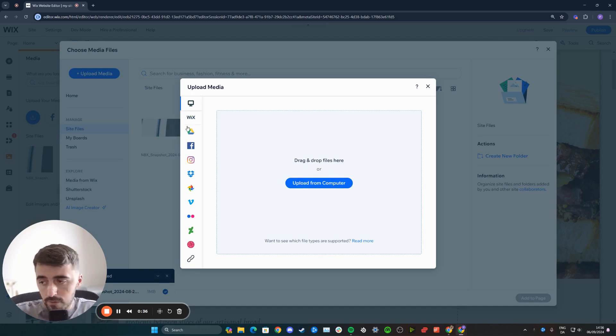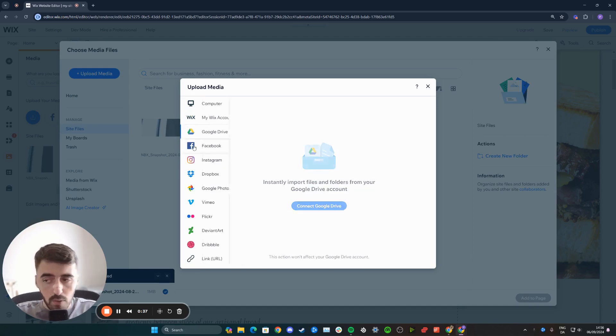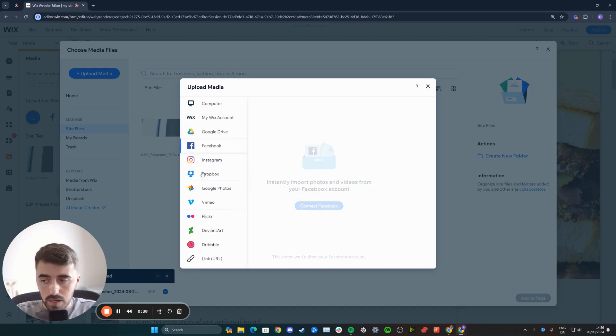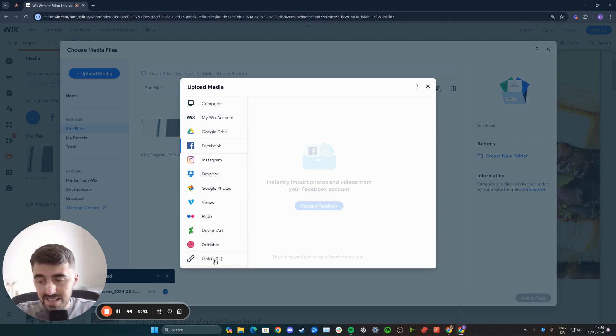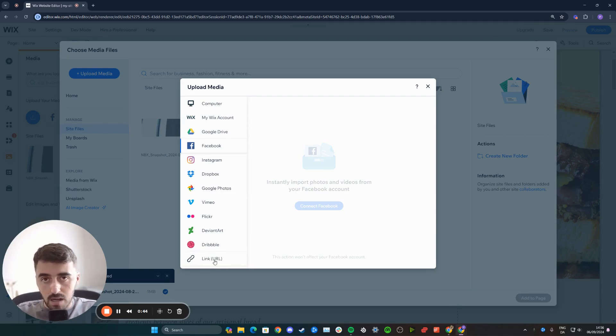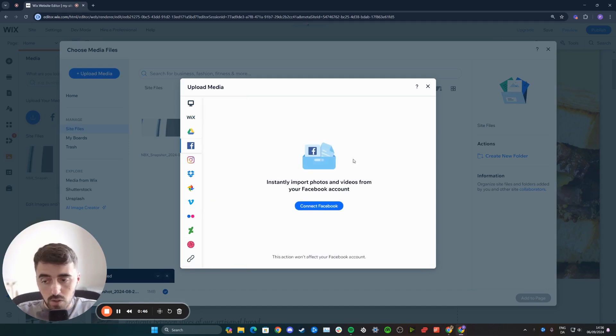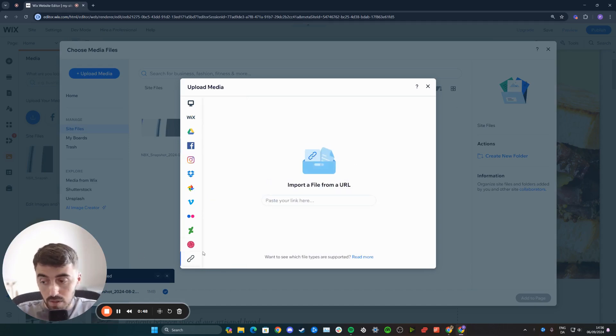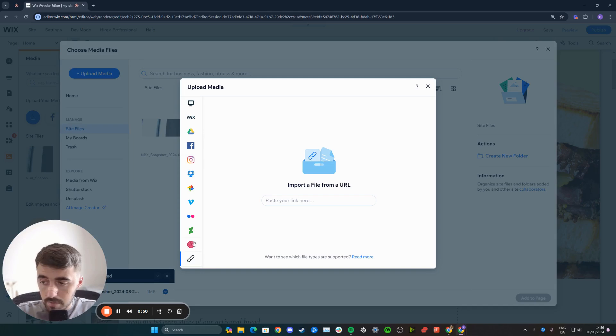Alternatively, if the vector art is stored in your Google Drive, for example, or you want to import it from Facebook or any of the other platforms, or if it's on a link somewhere on the internet, you can upload it directly to your Wix website through a link. Bear in mind these options just in case they're relevant for you.